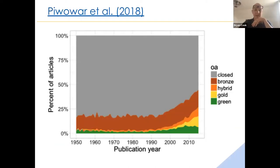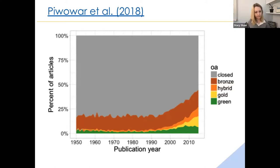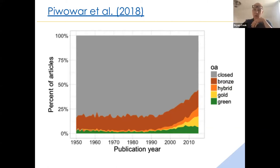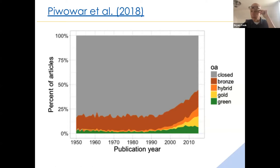This figure from the Pivovar review shows things are getting better, with more of these different open access options being used. This is a few years old now, and I would suspect the trends are continuing. Even in more recent years, the majority of research is still closed, with a fair amount of bronze access, some hybrid, more and more gold, and I would imagine green is increasing most recently too.